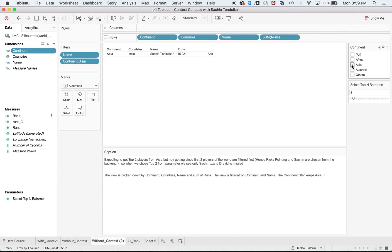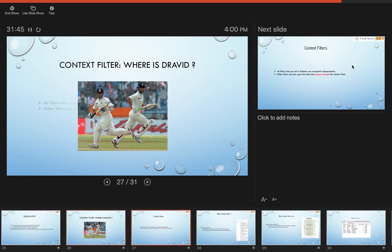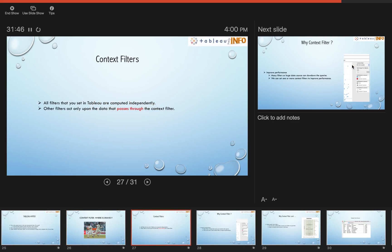No, it's not happening. I can see only Sachin Tendulkar, and this is our issue. We will solve this issue by understanding context filters.